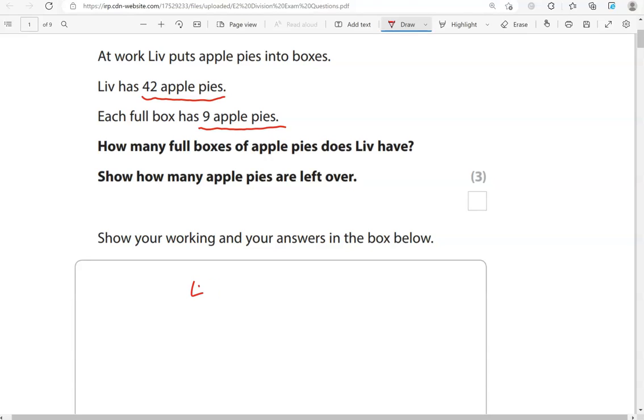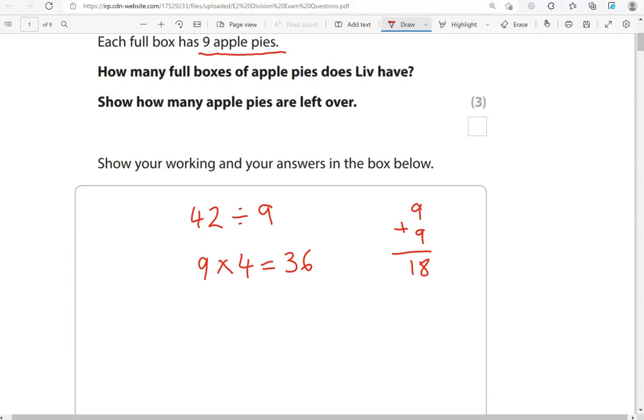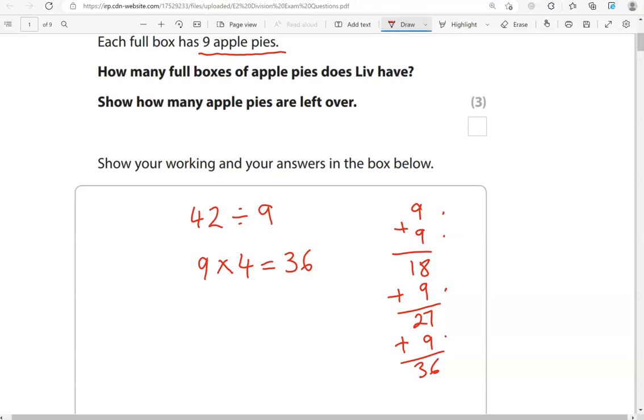Well, 42 divided by 9. If you know your times tables, you'll know that 9 times 4 is equal to 36. But if you don't know your times tables, you can start with 9. So, 9 add 9 gives us 18. We've got two lots of 9. If we add another lot of 9, that is 27. Another lot of 9 gives us 36. So, we have 1, 2, 3, 4 lots of 9. That gives us 36.